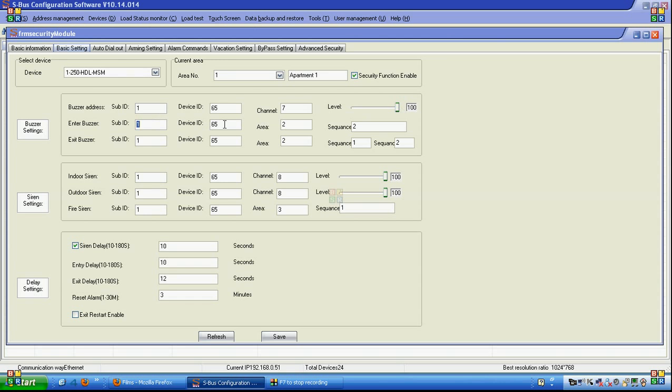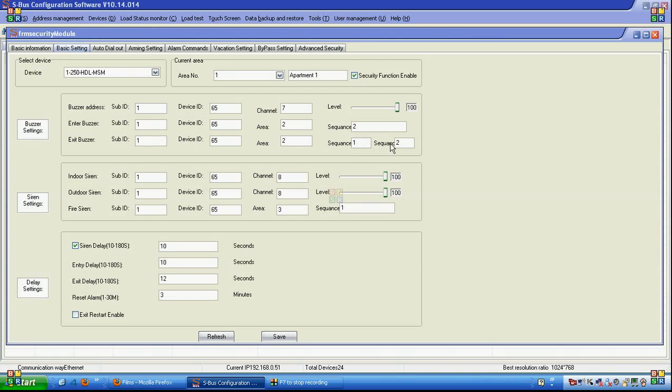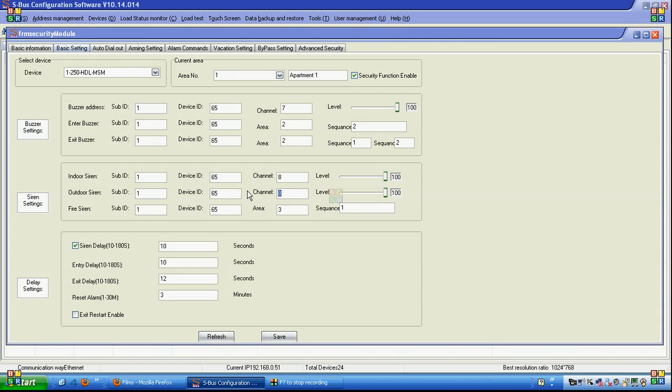And the sequence of that relay to make the beeper sound on, off, on, off, to alert for entry delay and exit delay and remind the user to turn off the security system. After the buzzer we have the indoor siren, you can put the address of the indoor siren and the outdoor siren. Of course, for example, the relay and the fire siren because it has different sounding with sequence to make it not continuous.